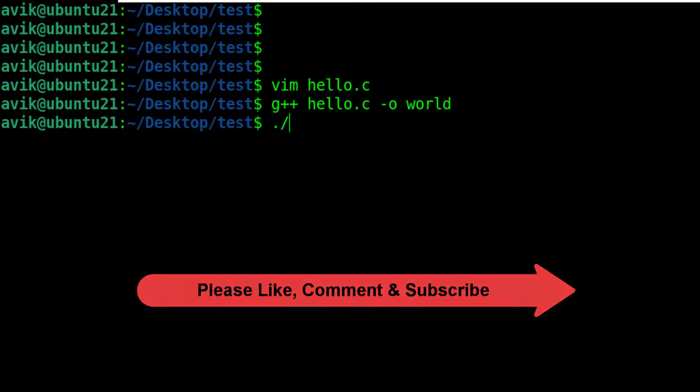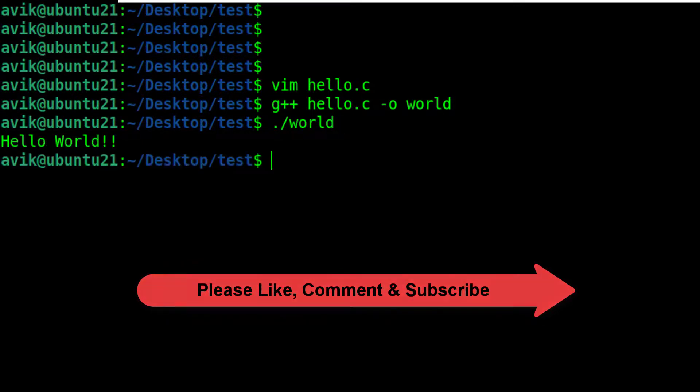Dot forward slash filename to execute the program. Run successfully.